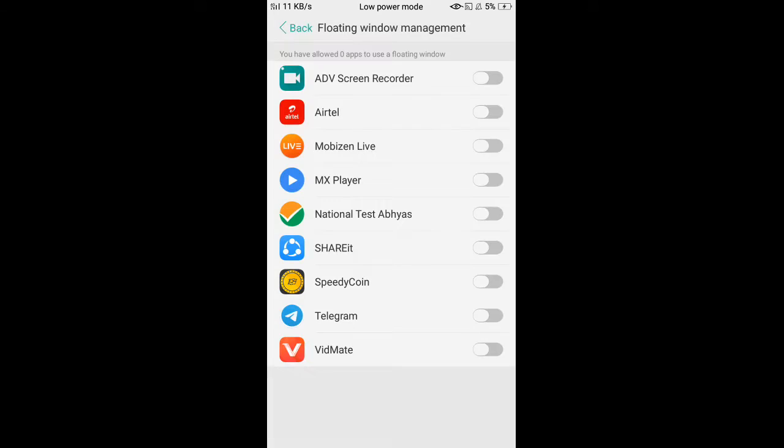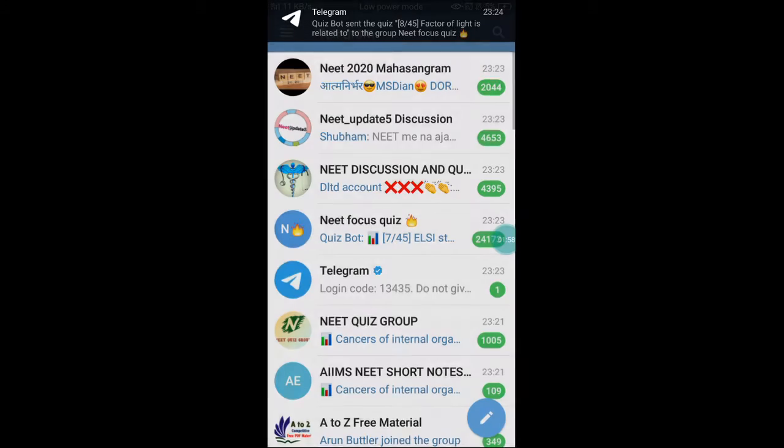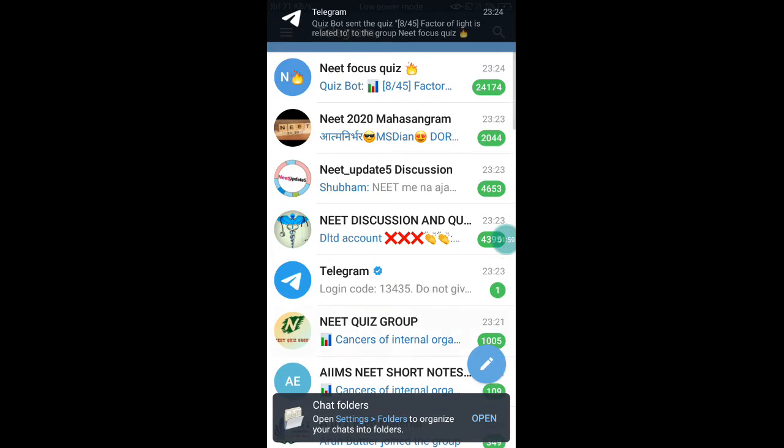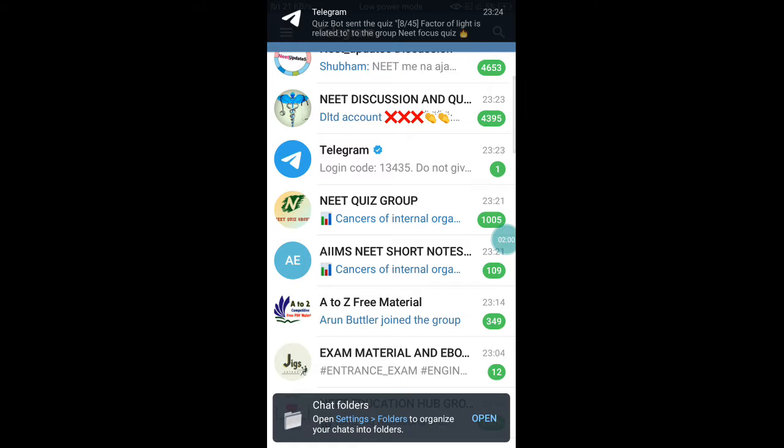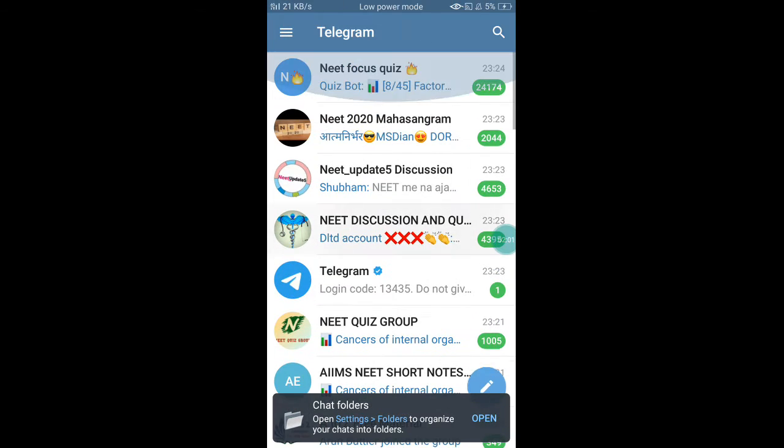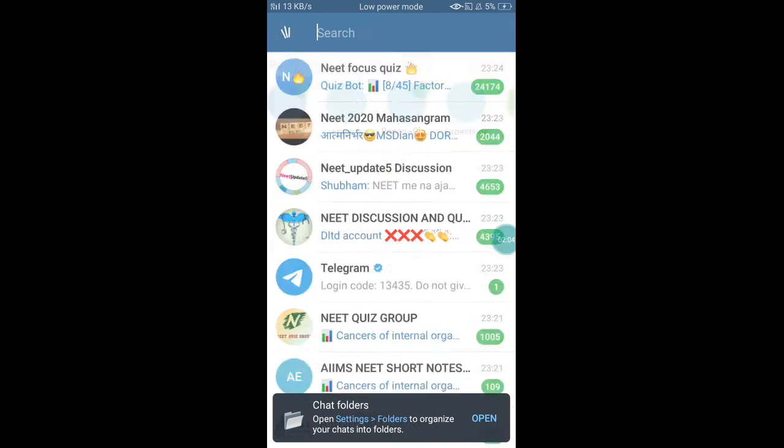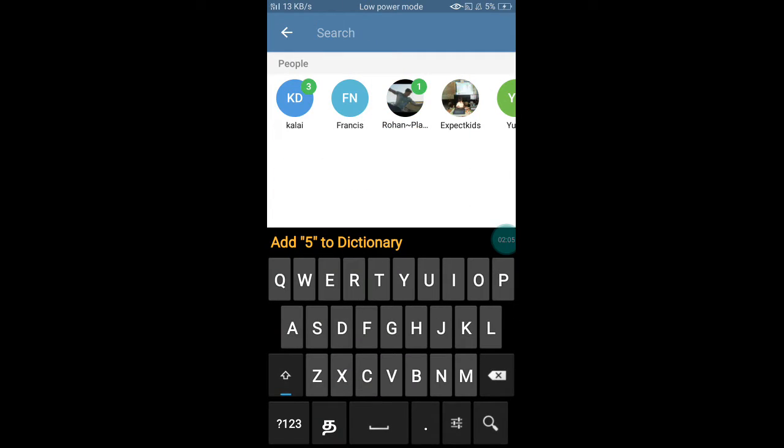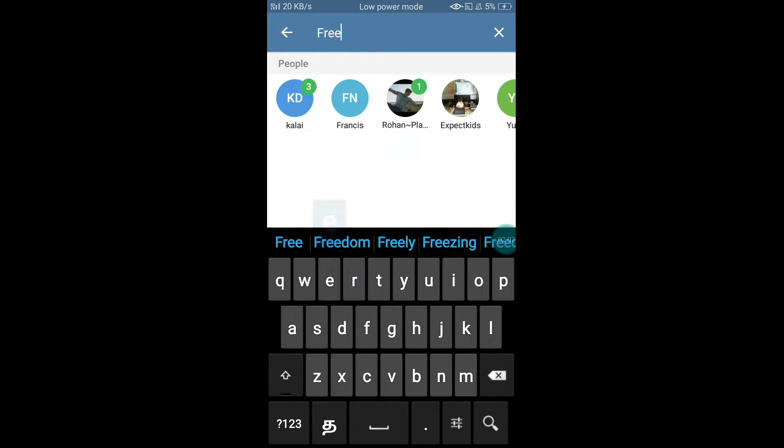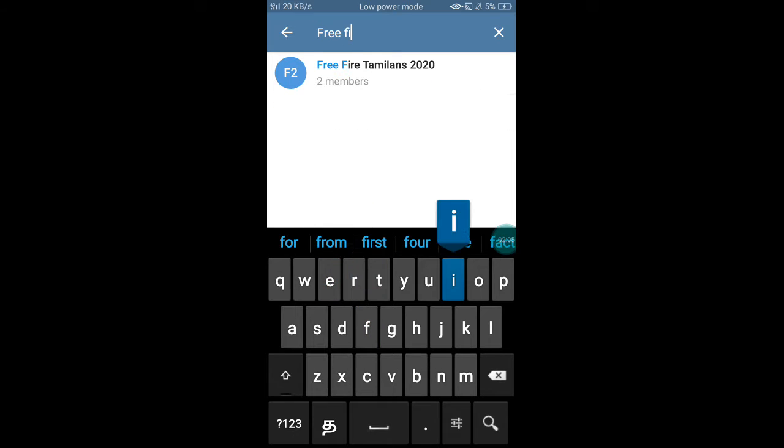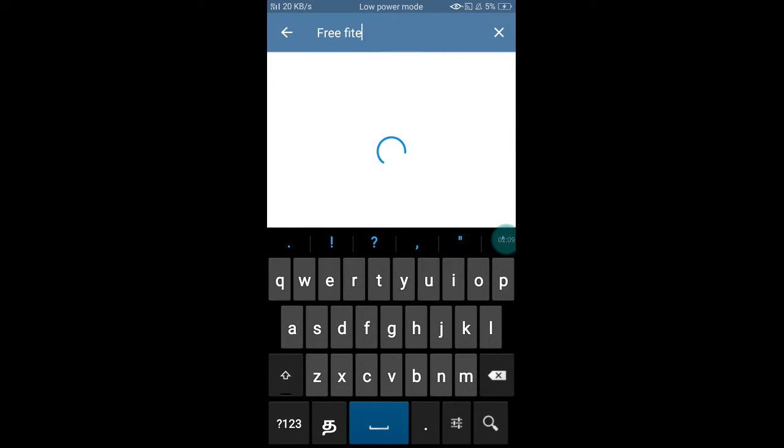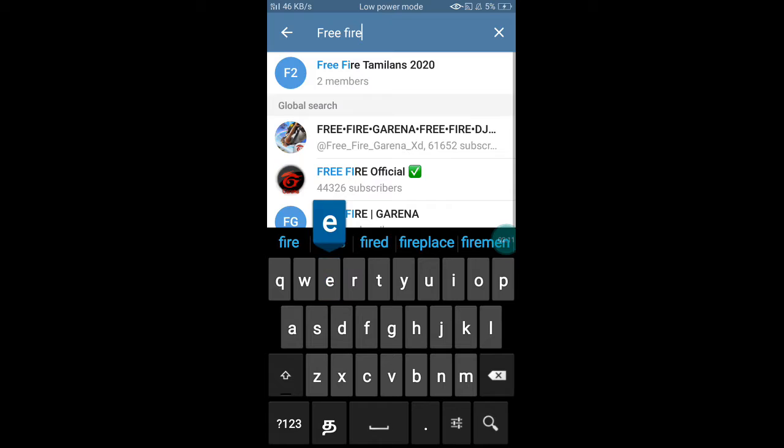I will send a Telegram link in the description. Let's see. I will send you the link in the description. You can click on Free Fire and click on Free Fire.